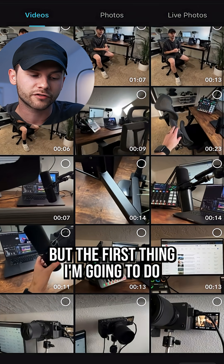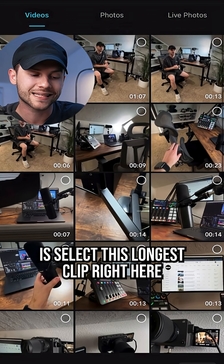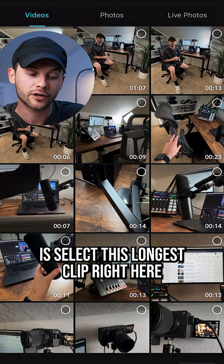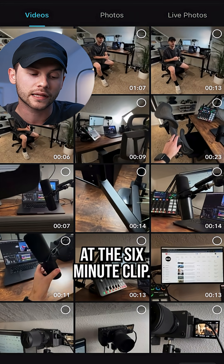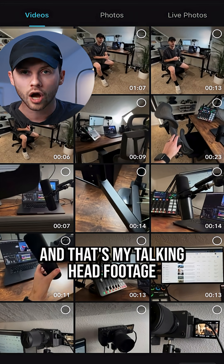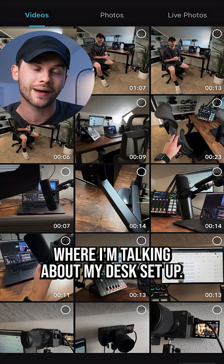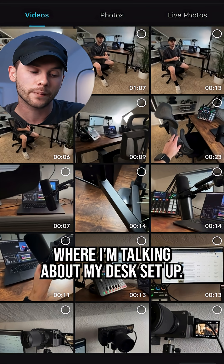There's lots of footage here, but the first thing I'm going to do is select this longest clip right here. It's a six-minute clip and that's my talking head footage where I'm talking about my desk setup.